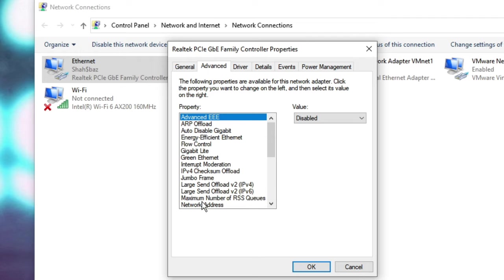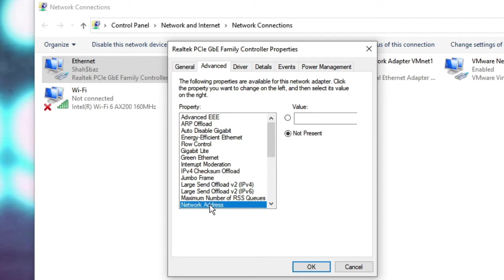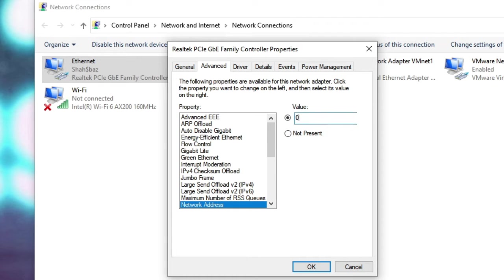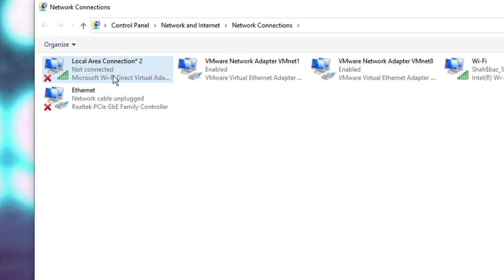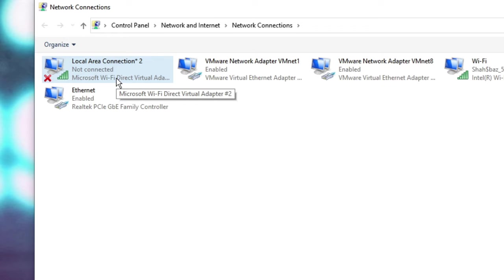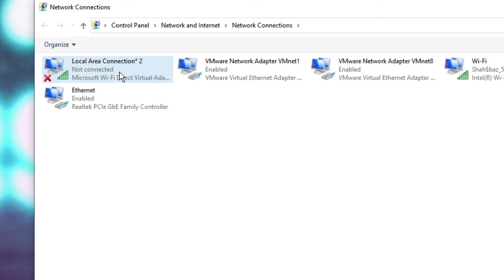Then click on the Configure tab. The Properties box will be up. Click on the Advanced tab. Here you have to look for Network Address, click on it, then from the right-hand side click on the Value box and type the value zero. Then click on OK, and your connection will now be disconnected and will be reconnected again. So wait until this has been completed.